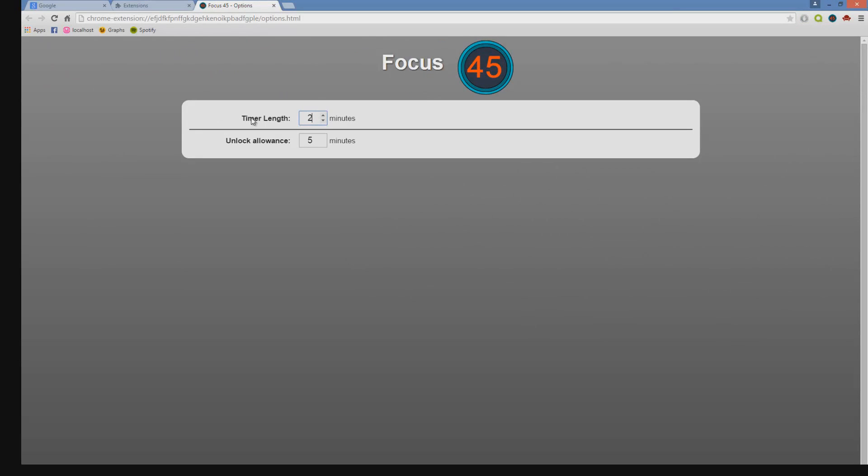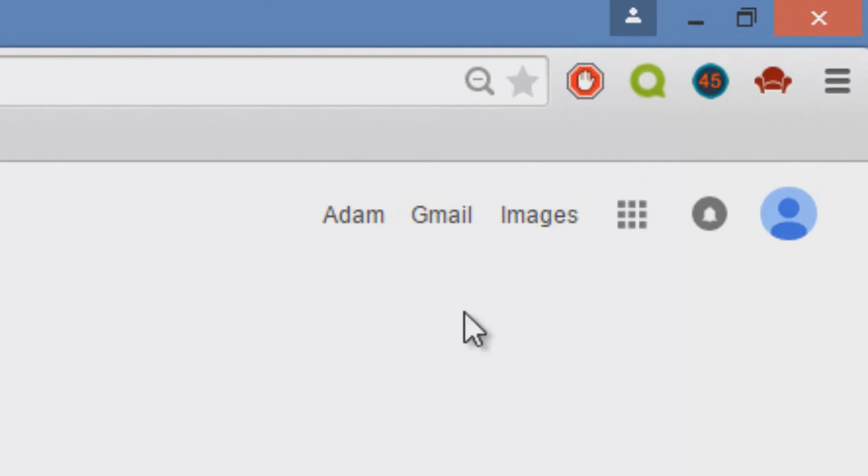All you do is you can just change it to 20 minutes, for example, the unlock allowance. So when you click unlock, you can access the blocked websites for that period of time. Obviously when you're happy with your settings, go ahead and click the button and a timer will count down.